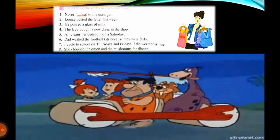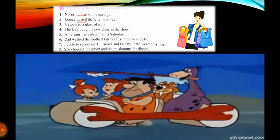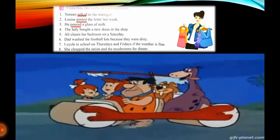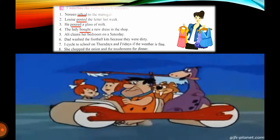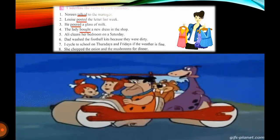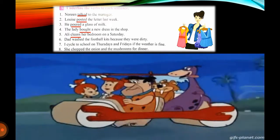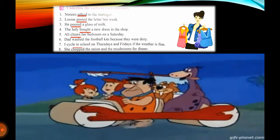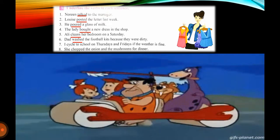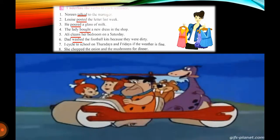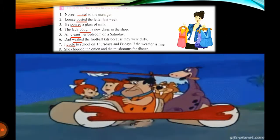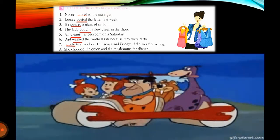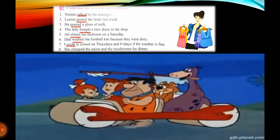Louis posted the letter last week — verb: 'posted'. He poured a glass of milk — verb: 'poured'. The lady bought a new dress in the shop — verb: 'bought'. Ali cleans her bedroom on a Saturday — verb: 'cleans'. Dad washed the football kits because they were dirty — verb: 'washed'. I cycle to school on Thursday and Friday if the weather is fine — verb: 'cycle'. She chopped the onion and the mushrooms for dinner — verb: 'chopped'. These were our verbs which we have underlined.